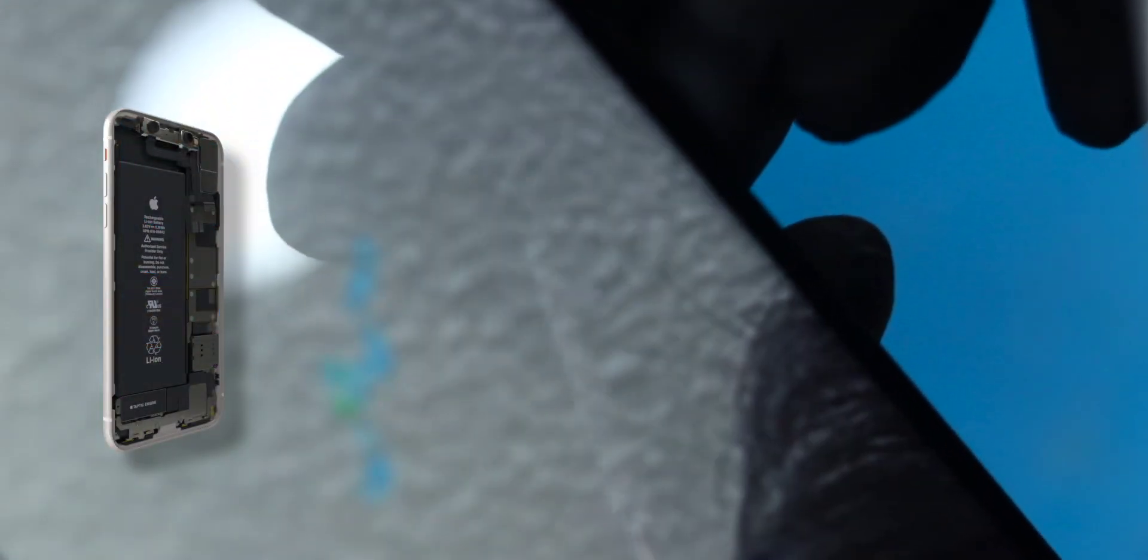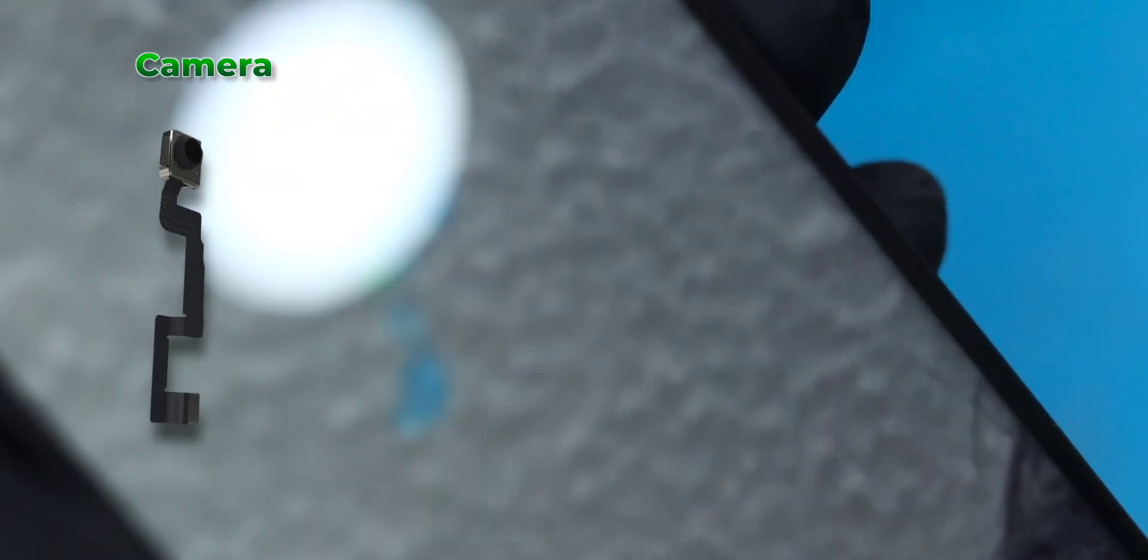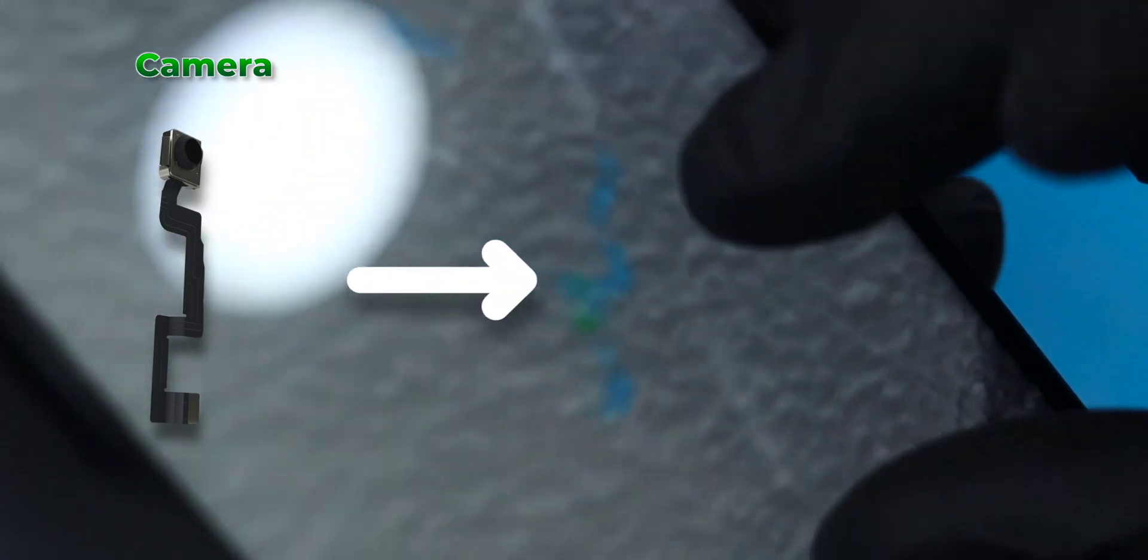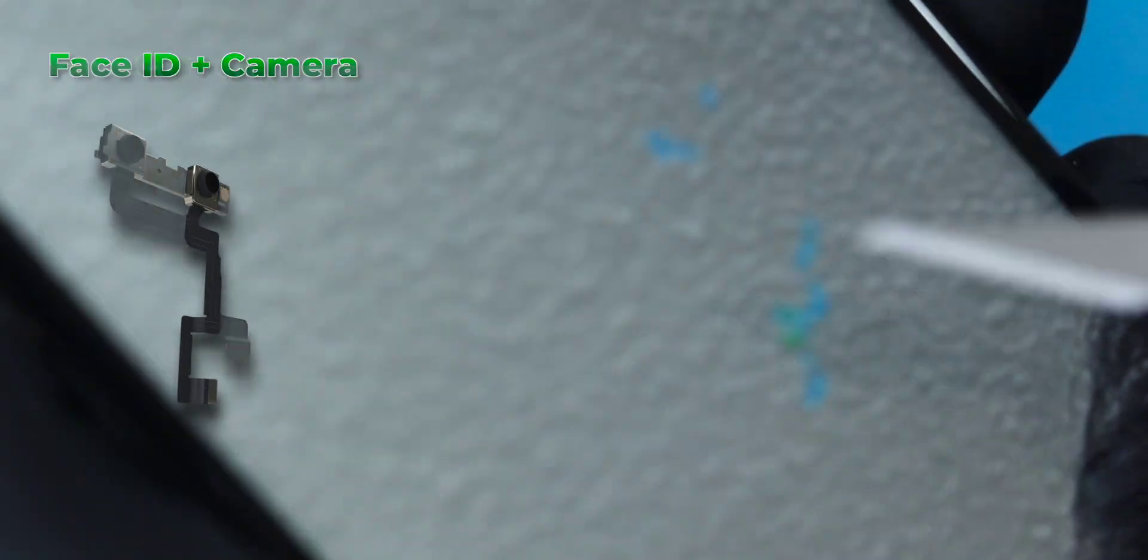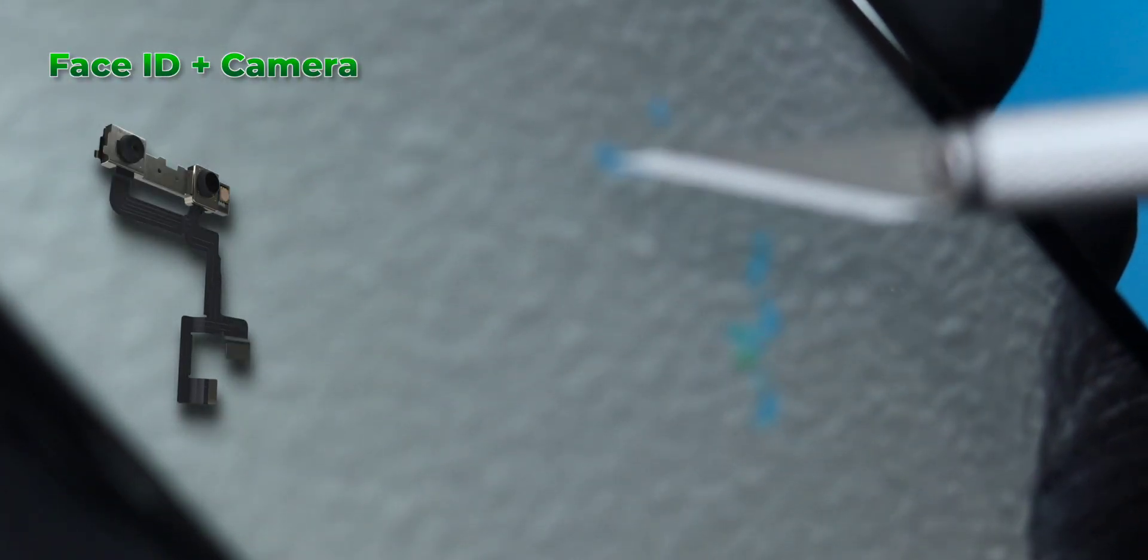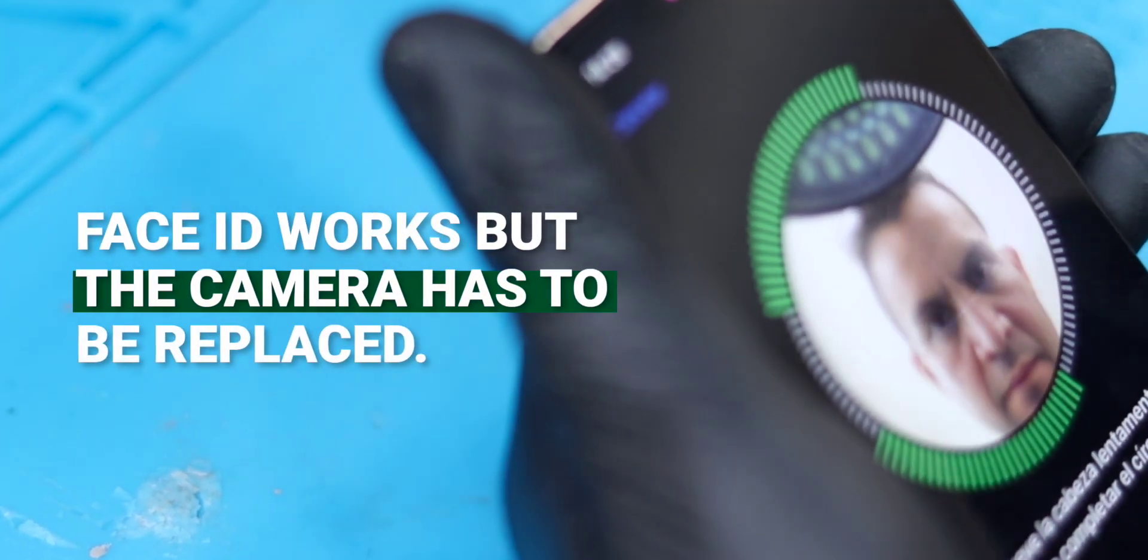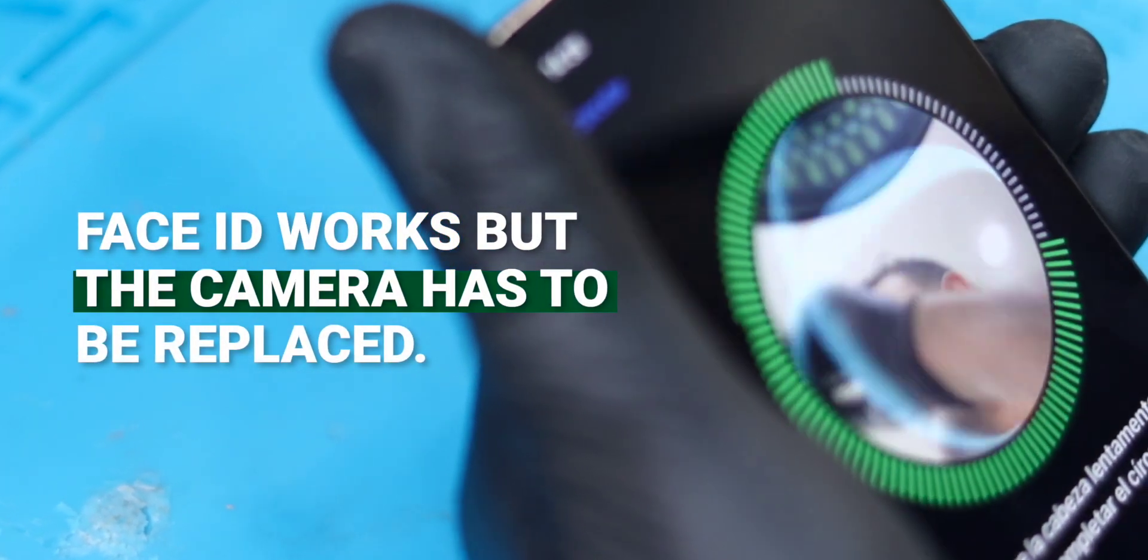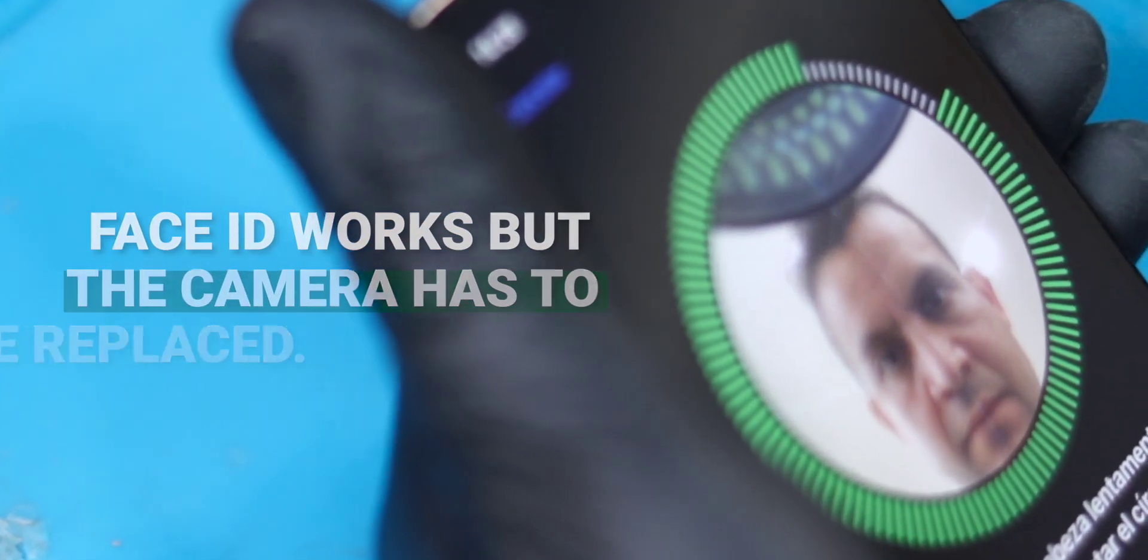Sometimes the selfie camera of an iPhone model 10 onwards gets damaged. It may be by moisture, stains or scratches on the lens, or some other reason. But even though it's damaged, the front camera may still work perfectly well, and the Face ID or facial identification system as well.